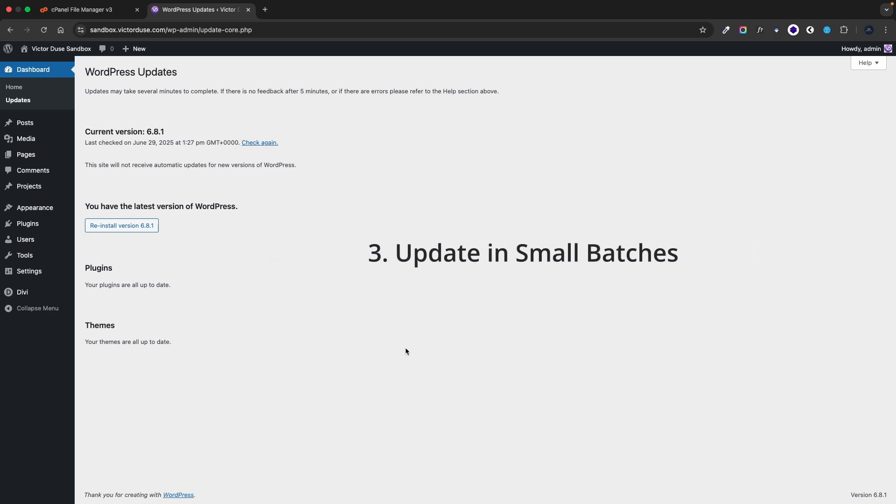And number three. Update in small batches. You can update plugins in smaller groups followed by themes and finally the WordPress core. Dividing updates in several steps reduces the risk of errors during the update process.